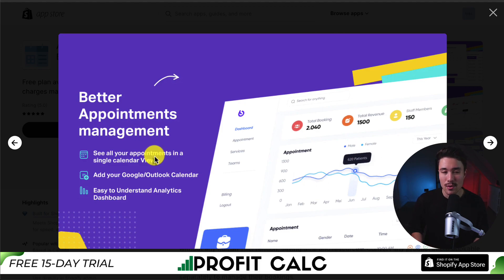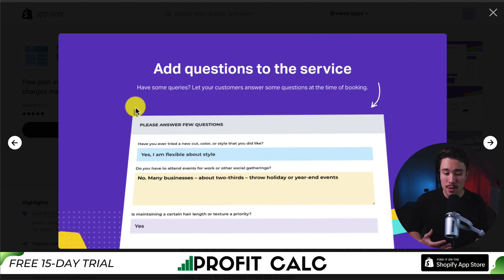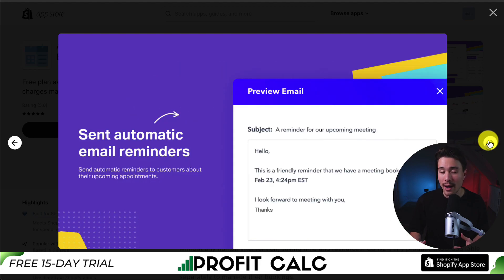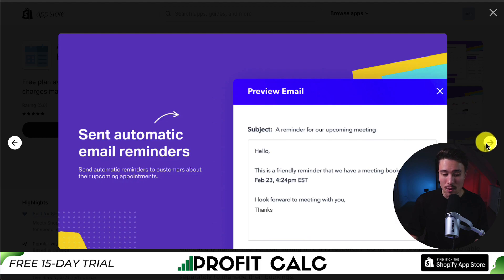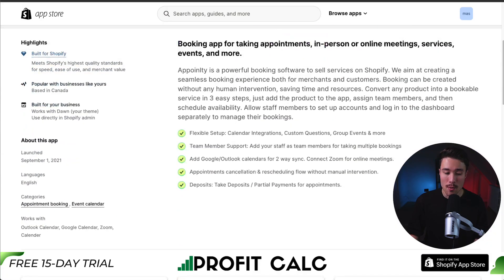You can also link it with your Google or Outlook calendar. It also lets you add customer questions prior to the appointment booking, so you can find out more before you actually speak to them. You can also send automatic email reminders so they don't miss your appointment.